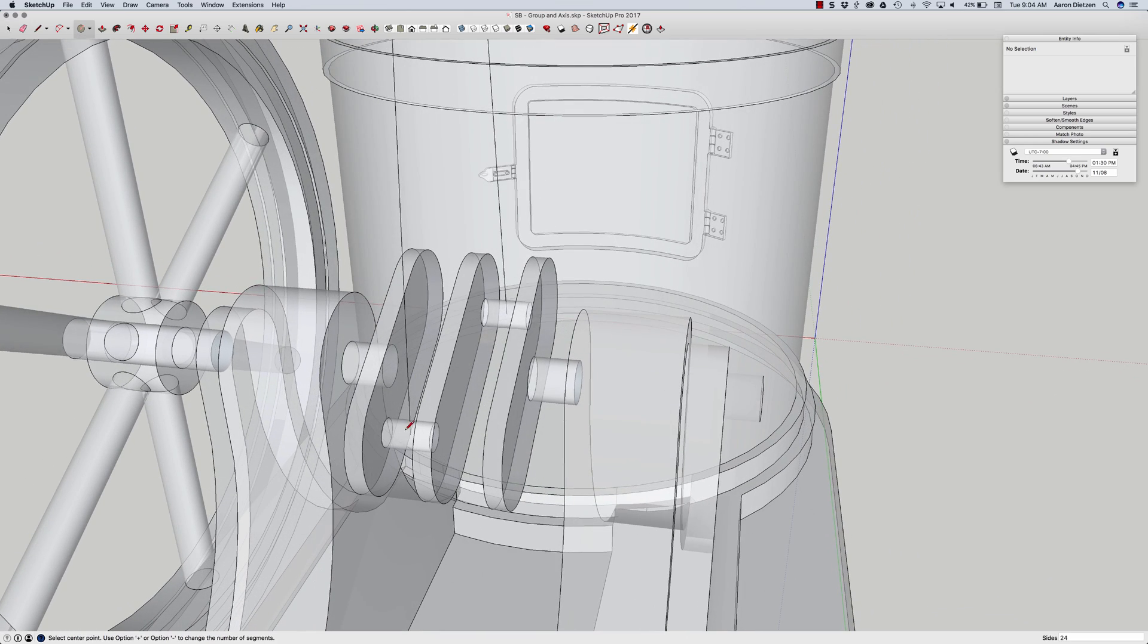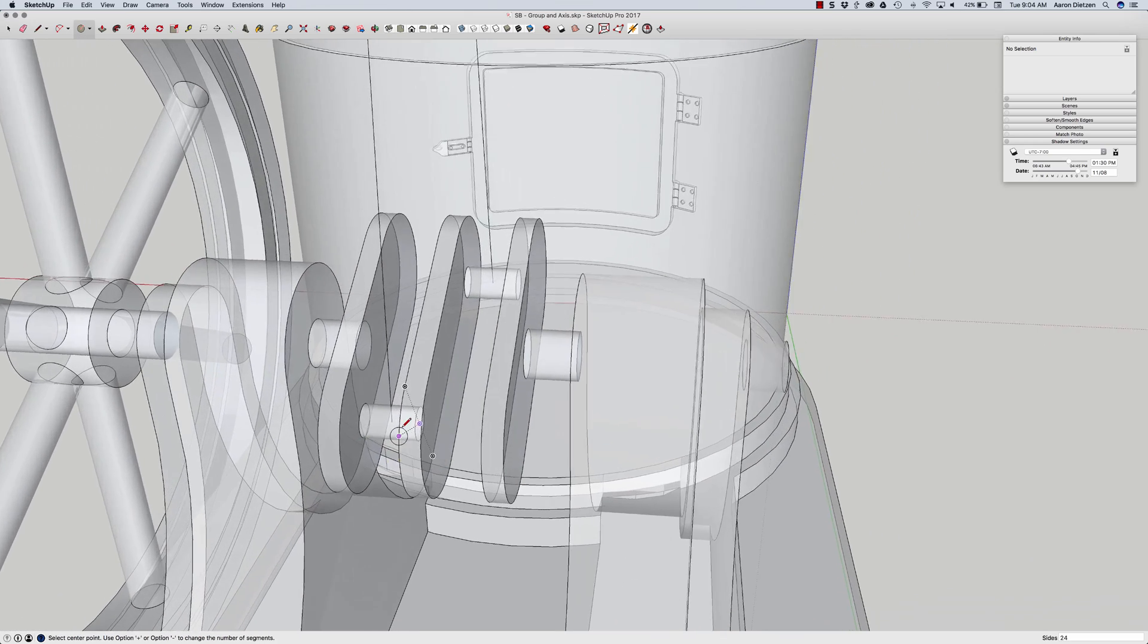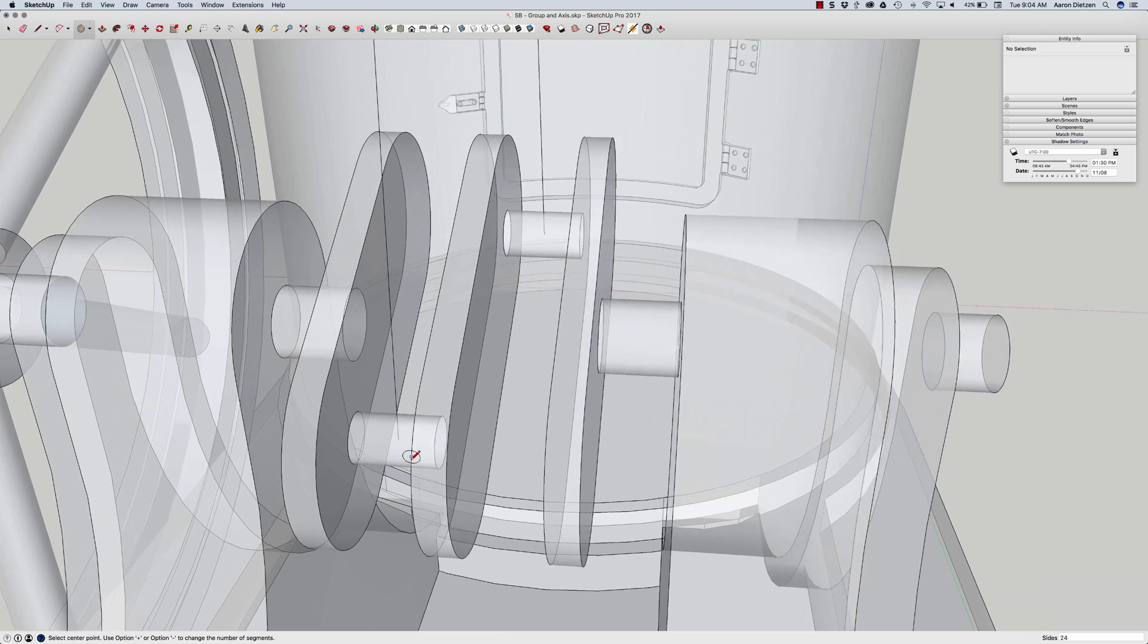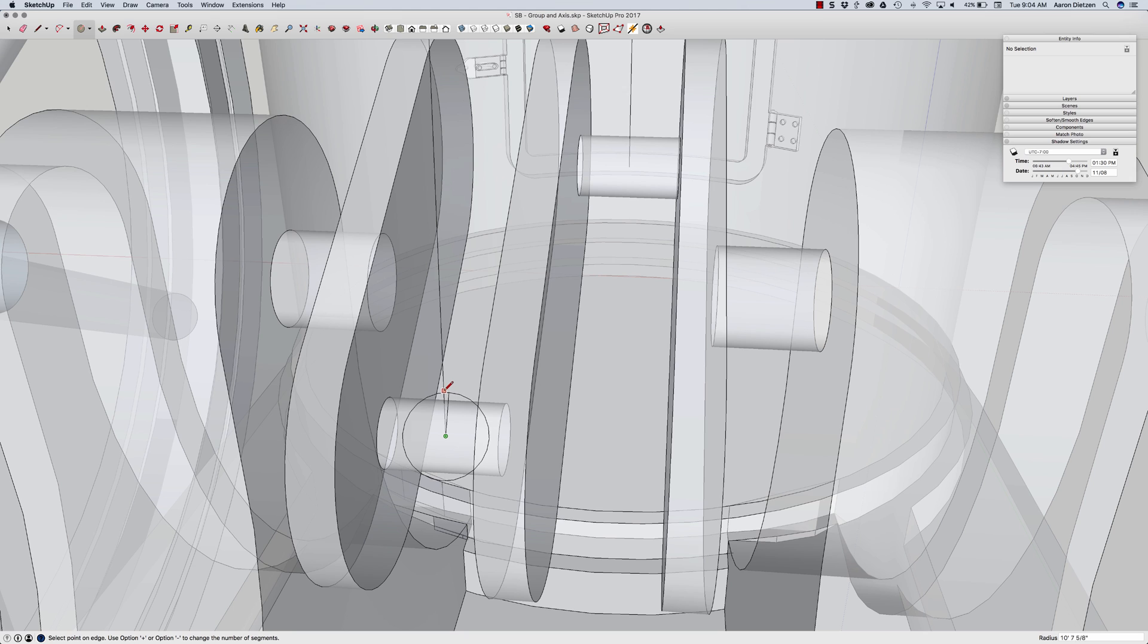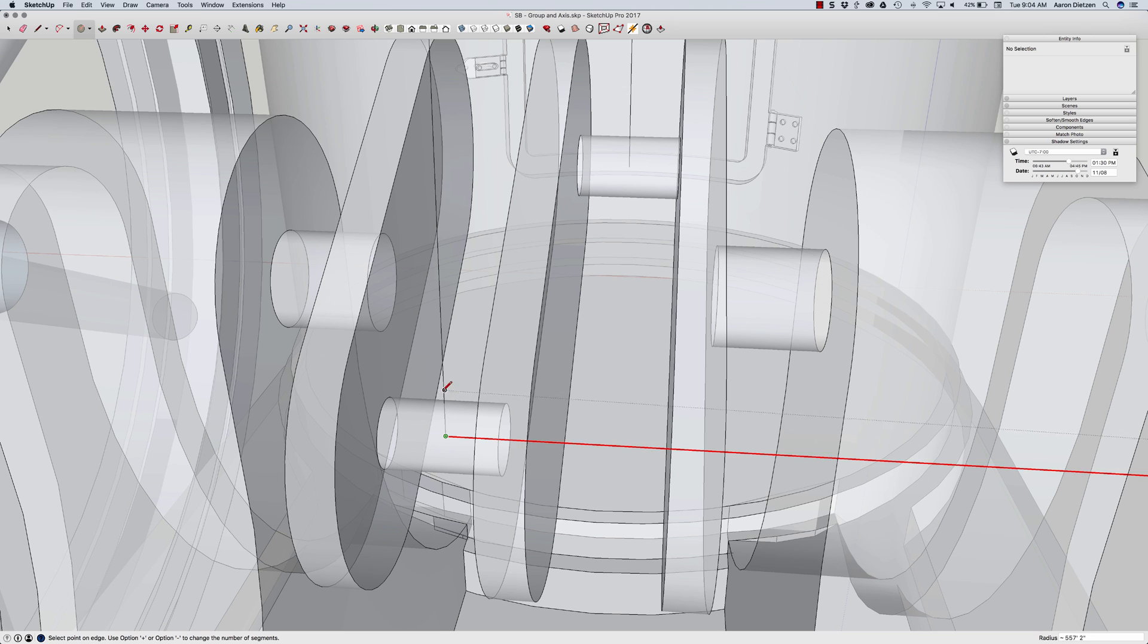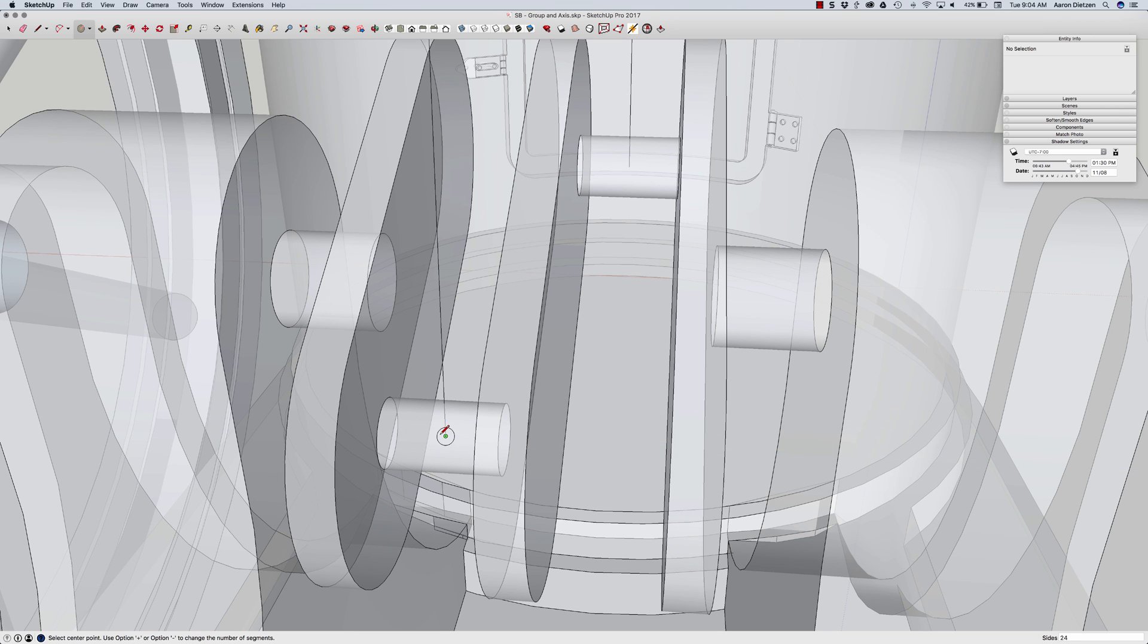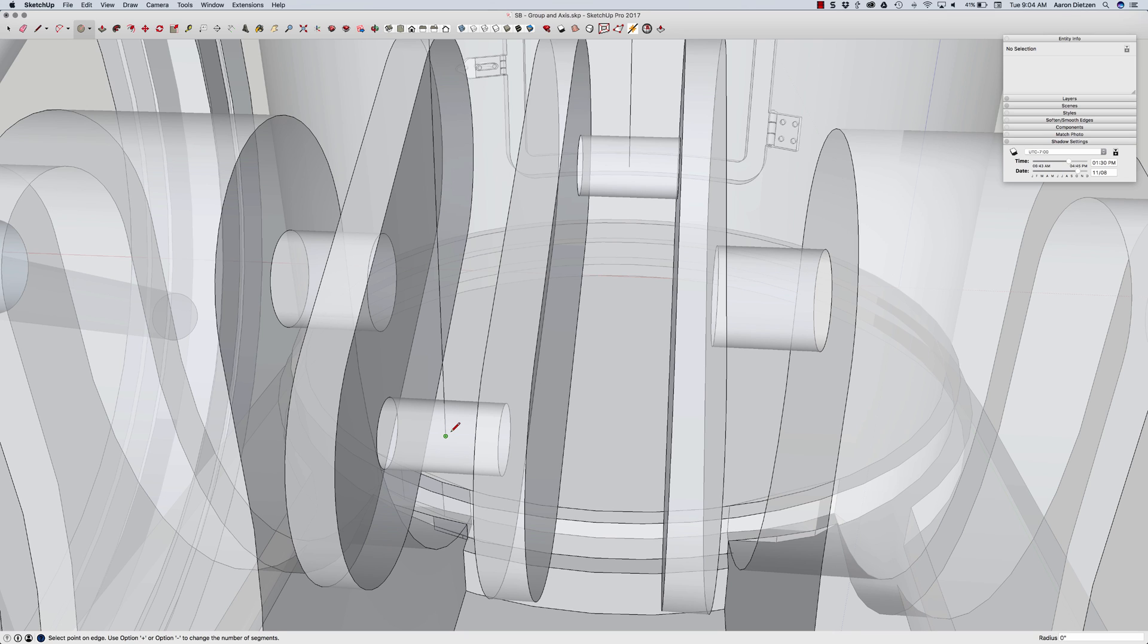If I was to turn on circle right now I would be able to snap to the end of this line no problem. What I can't do, what's difficult to do here is to get the circle perpendicular to the original line. I can toggle between my different axes. I can toggle green, red, blue. I can even try to use my inferencing line but that doesn't really get what I want.